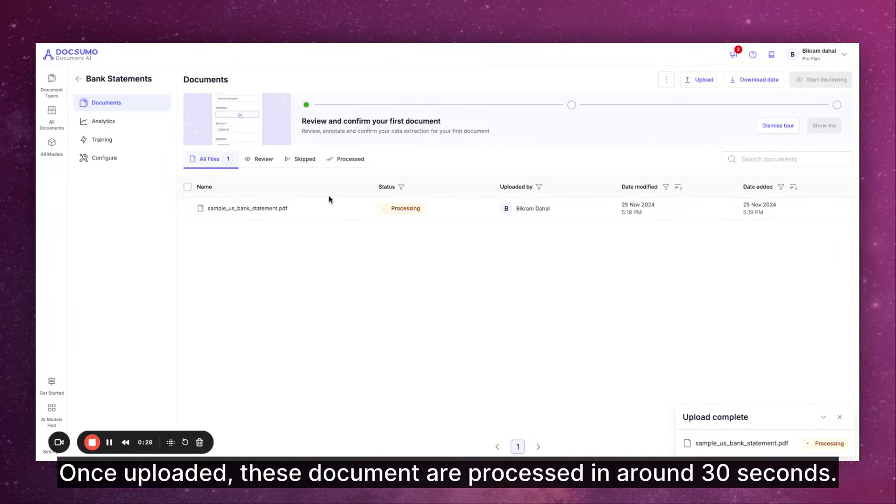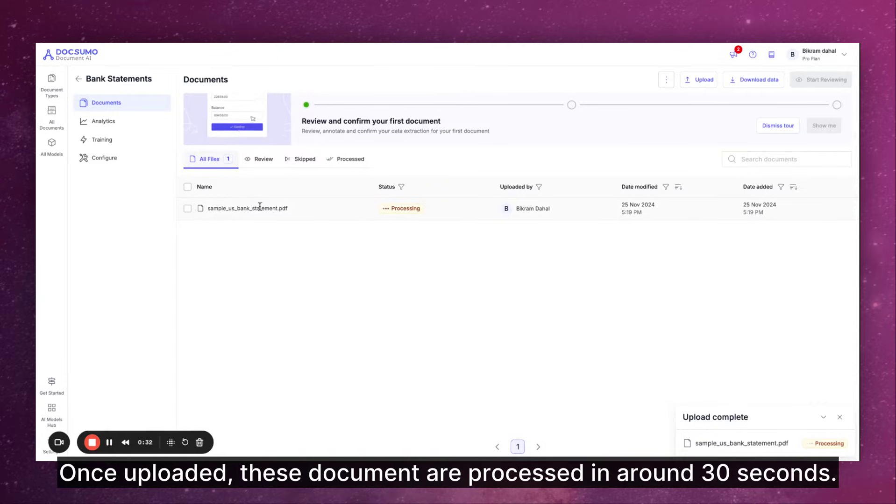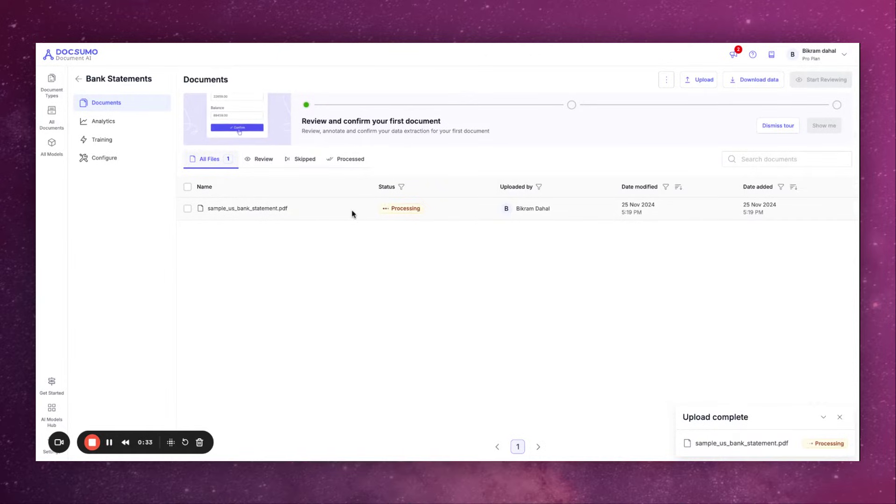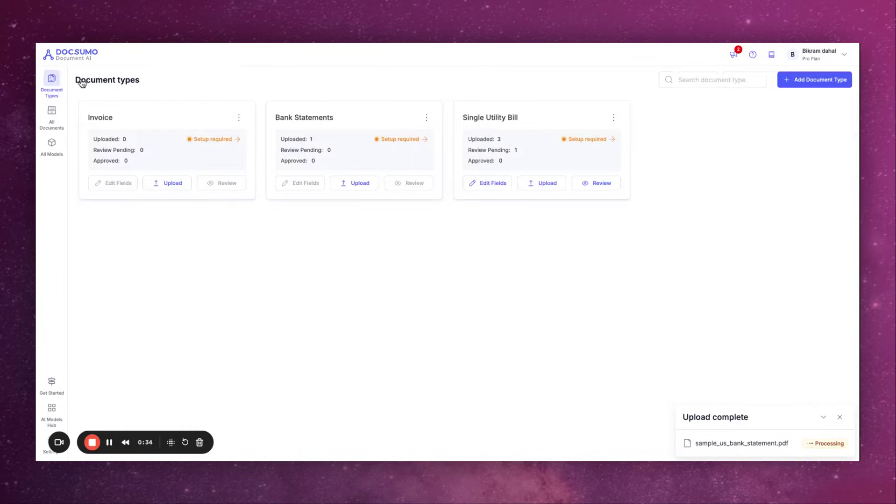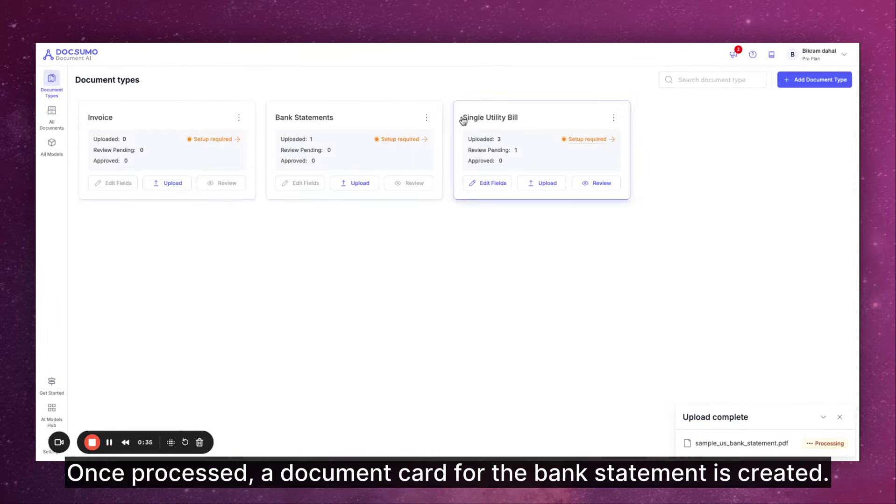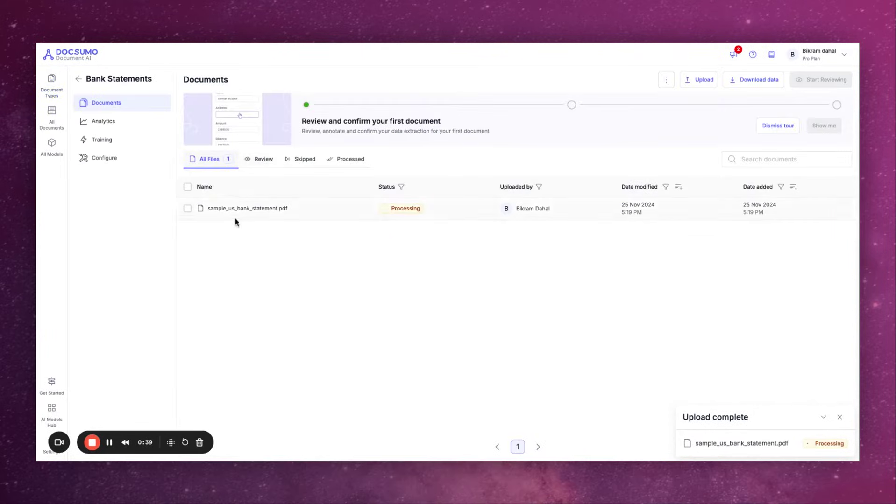Once uploaded these documents are processed in around 30 seconds. Once processed a document card for the bank statement is created.